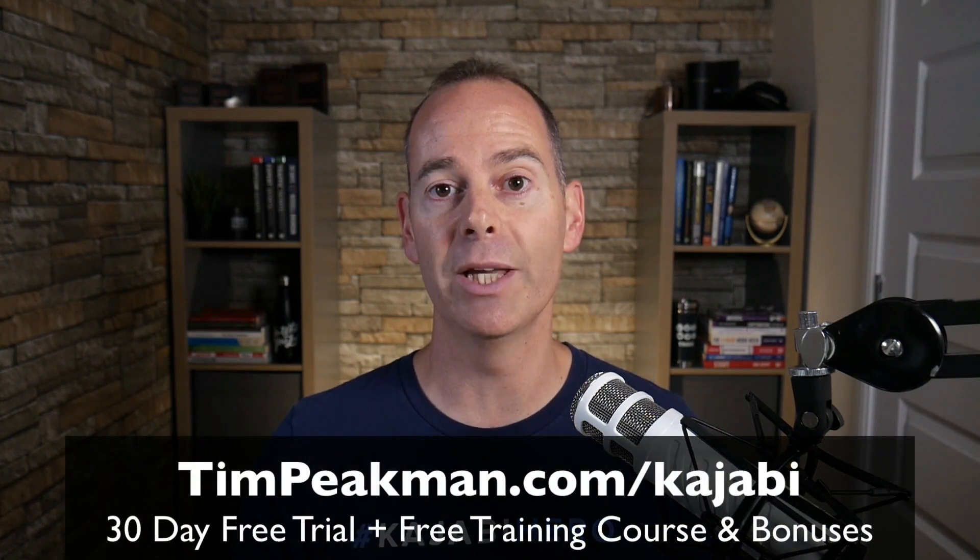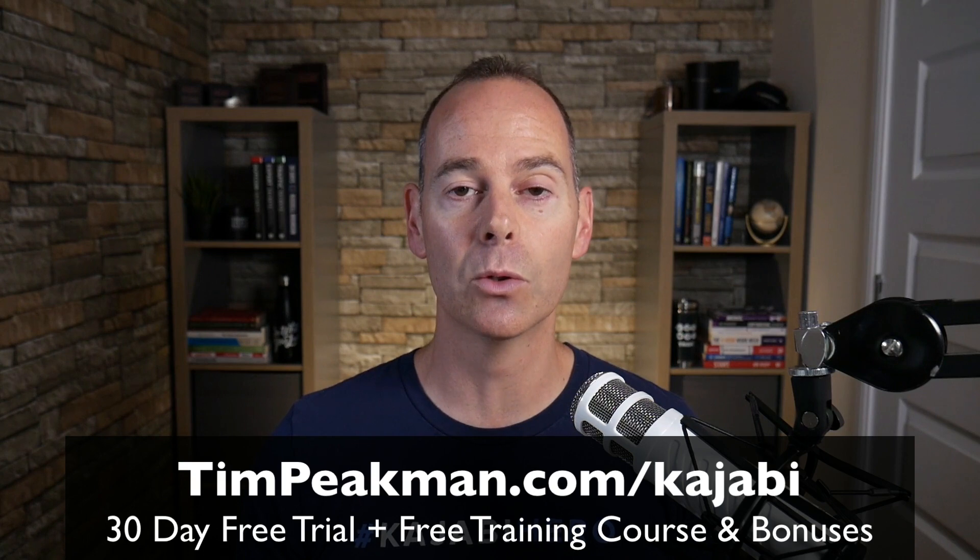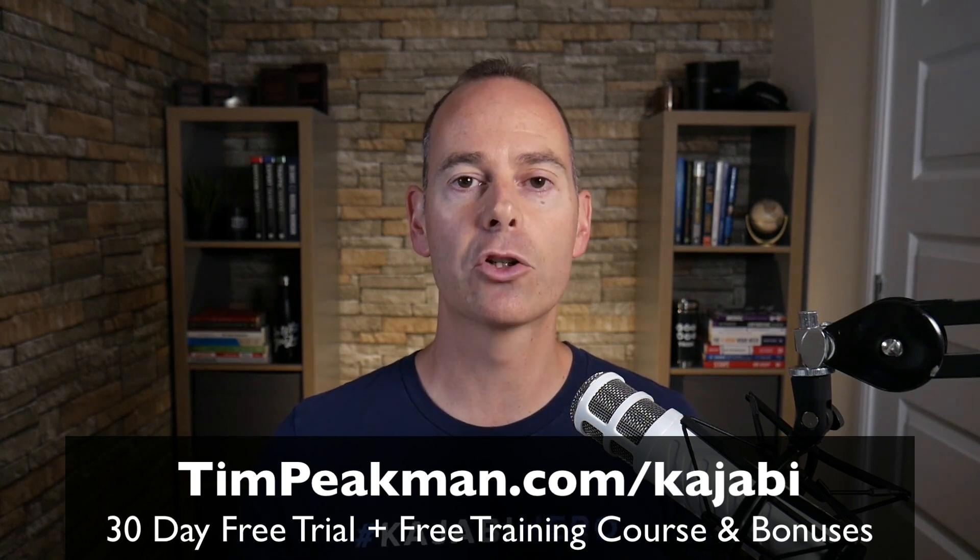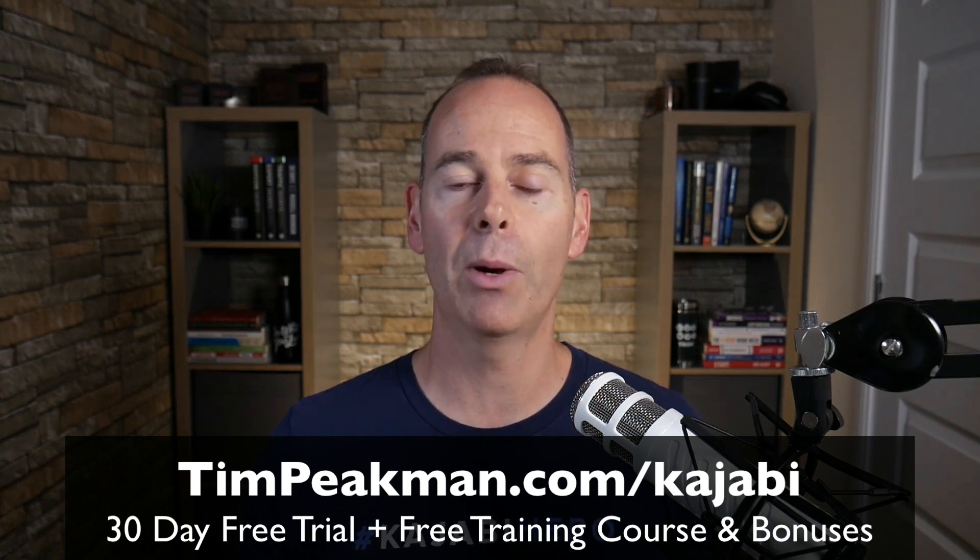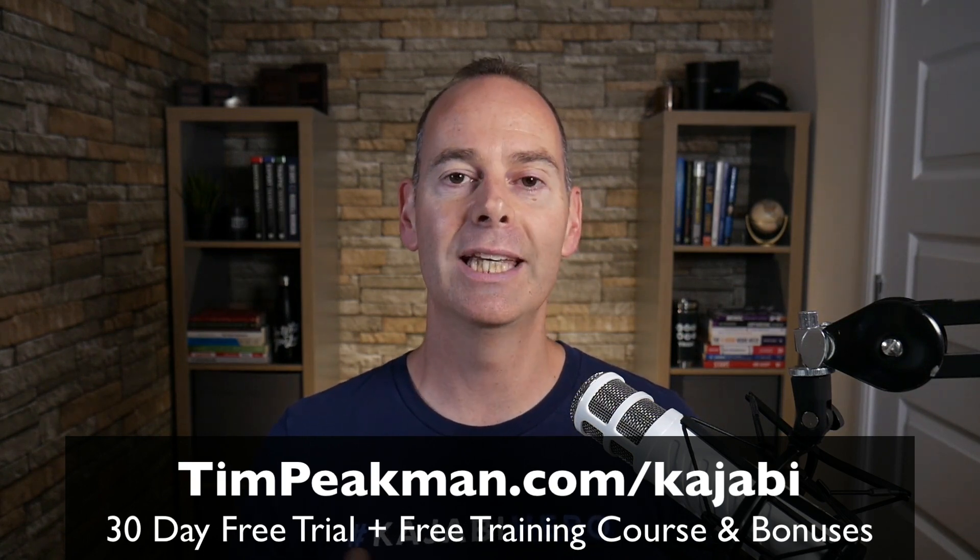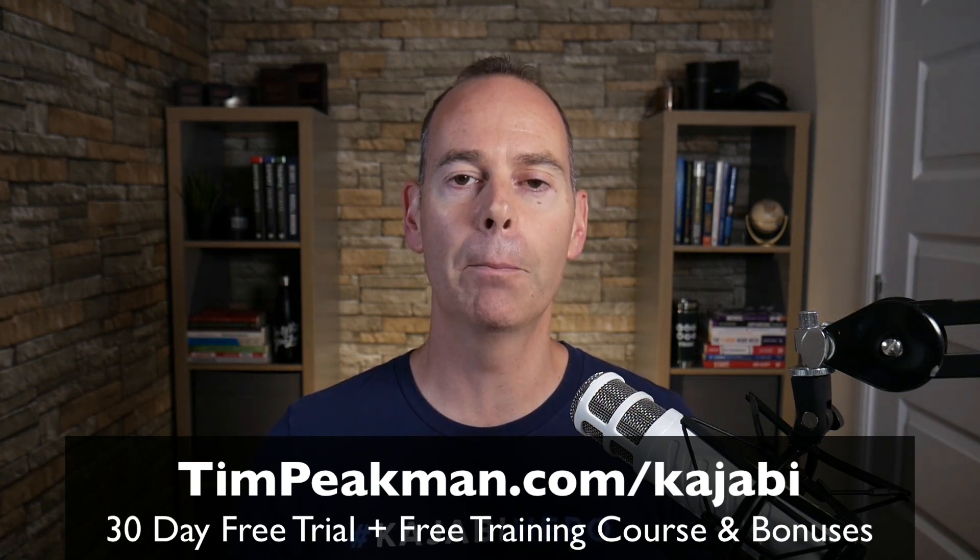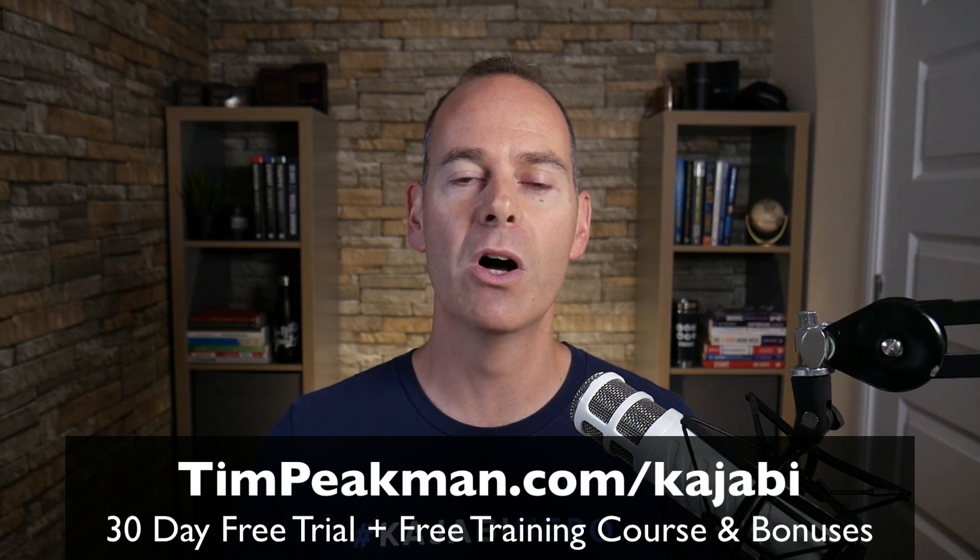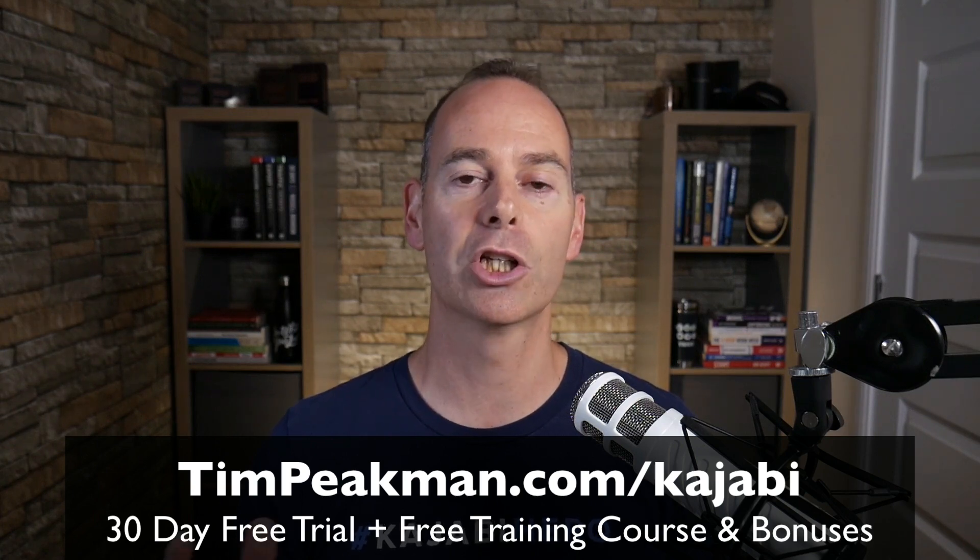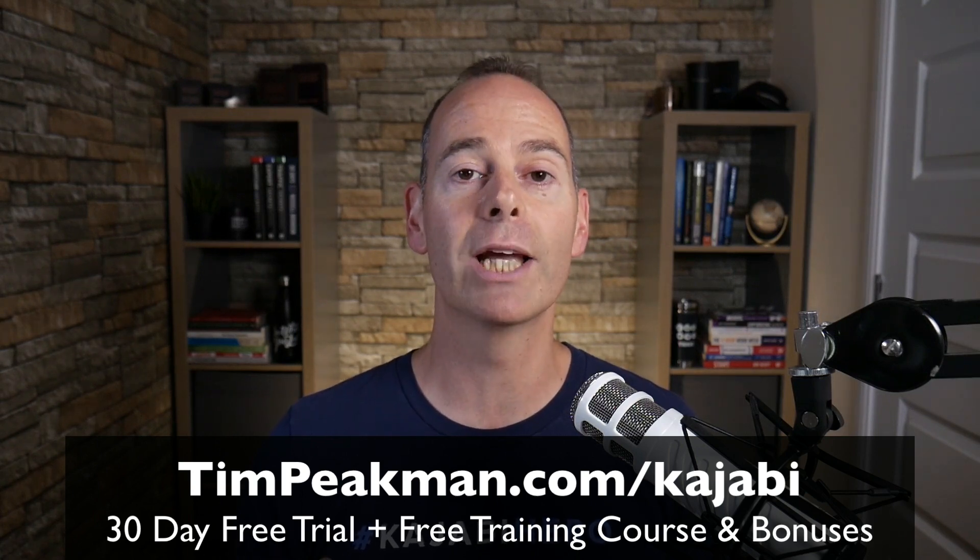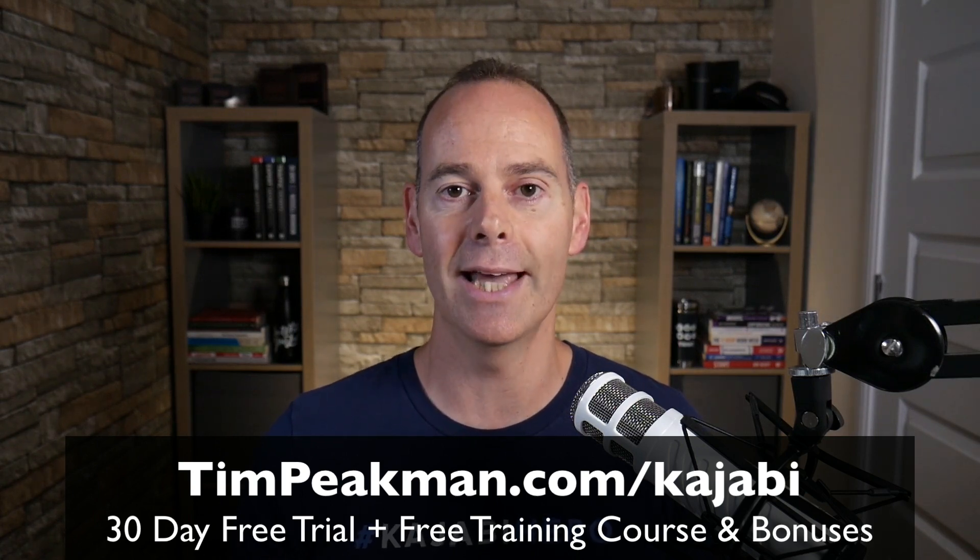Before we jump into any of the training I want to first of all make you an offer. I want to offer you my extended 30-day trial of Kajabi. That's over double the 14-day trial that's available to the public. You can get access simply head on over to timpeekman.com forward slash Kajabi and create your account today.